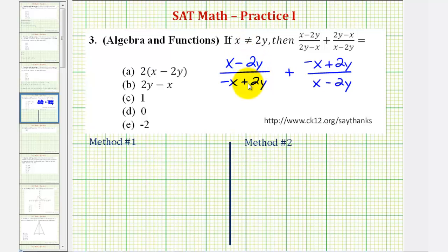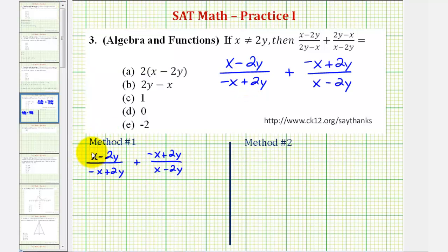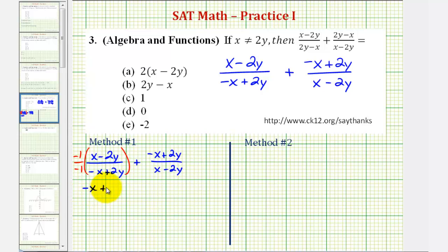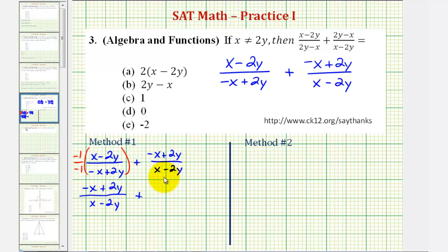So we're going to multiply this first fraction by negative one over negative one. When we do this, looking at the numerator and denominator, we would have negative x plus 2y in the numerator, and the denominator would be positive x minus 2y, which now gives us our common denominator, which we need in order to add these fractions.